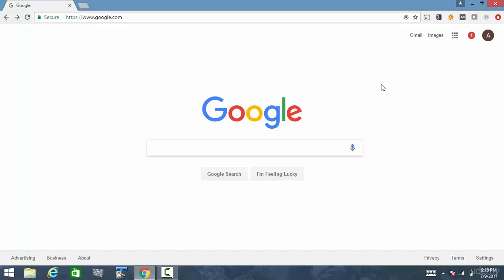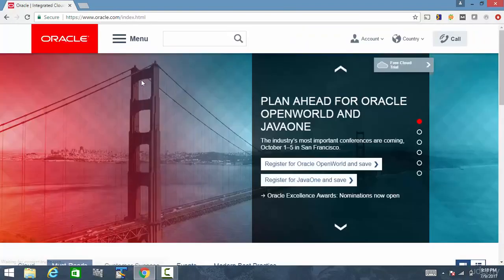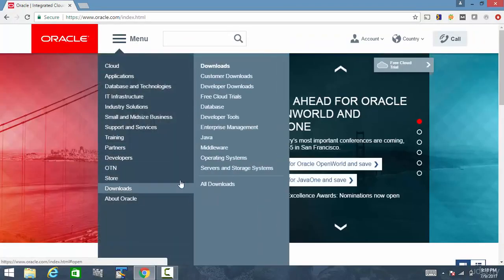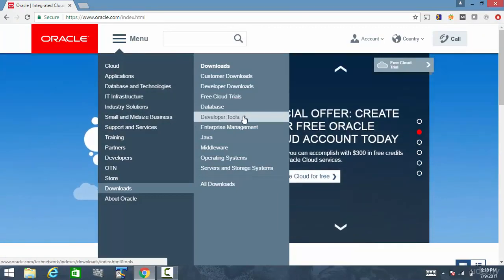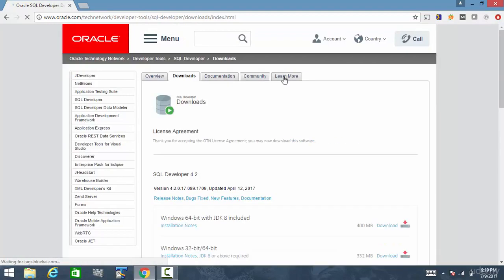In this session let's install SQL Developer. So let's go to oracle.com. Here go to menu, go to downloads and then go to developer tools. Here let's click on SQL Developer.